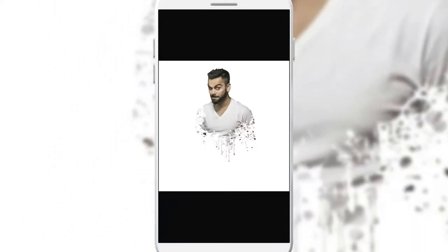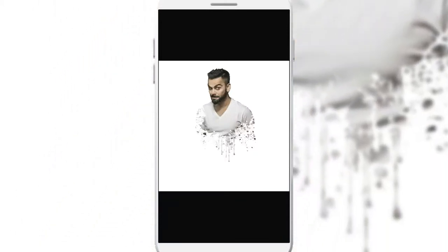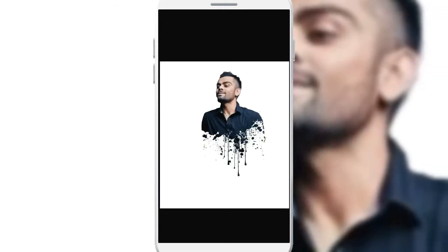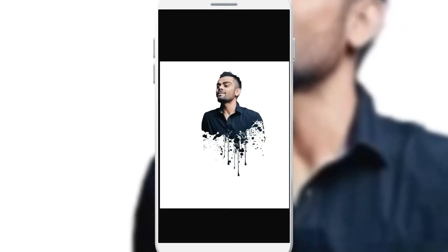Hello and welcome guys, this is Drag and you are watching DragVisuals. What about Virat Kohli as a run chaser?